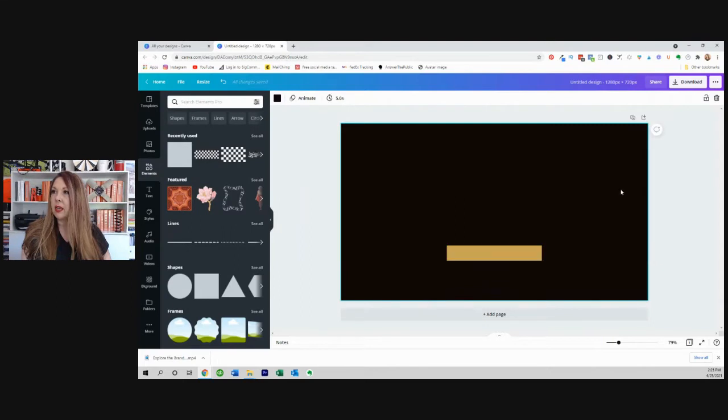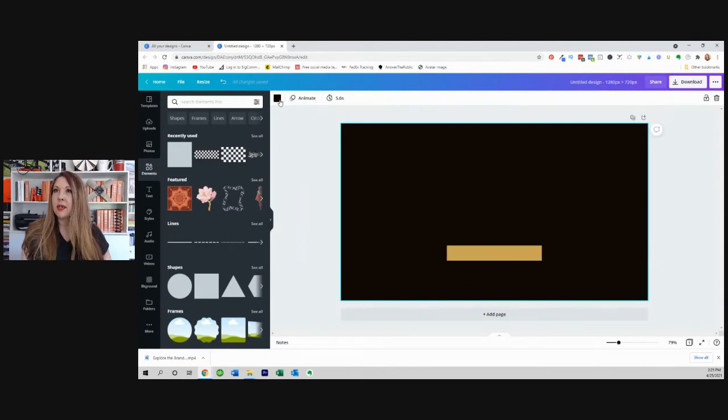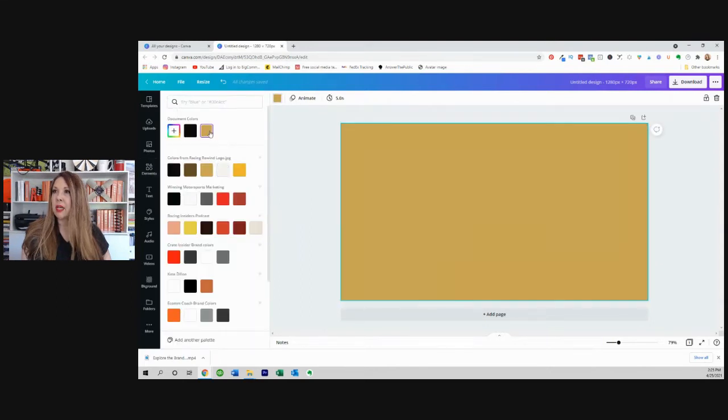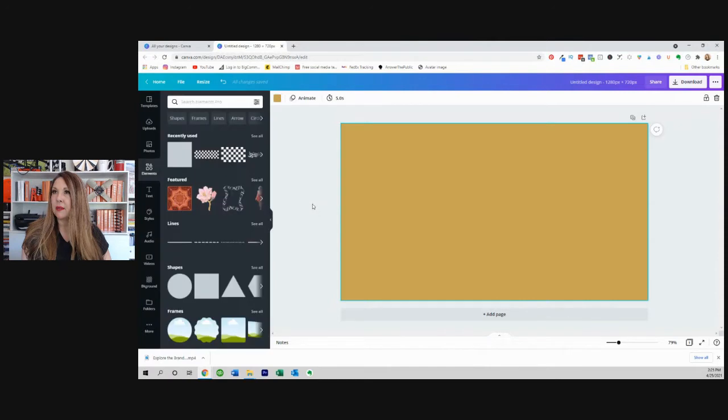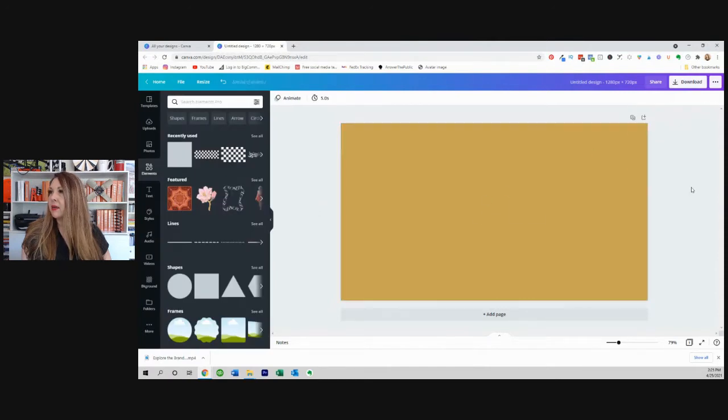You just click on an element like this and then pick a color. I'm just going to pick a color. There we go. And we're going to send that to the back.